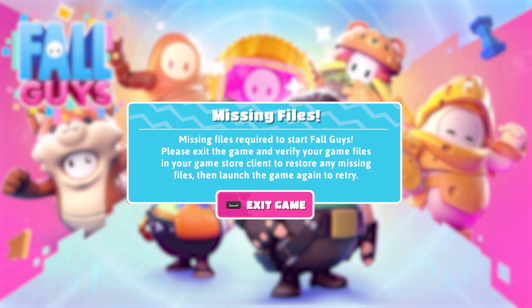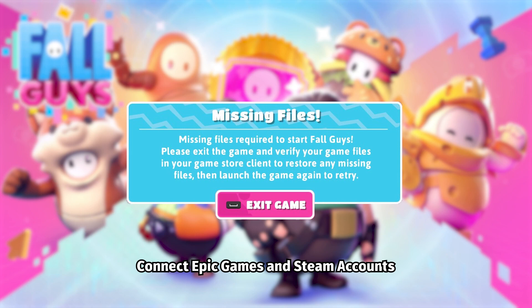Download and install Epic Games Launcher if it is not already installed. Log into or create an account, and link your Epic account with your Steam account.